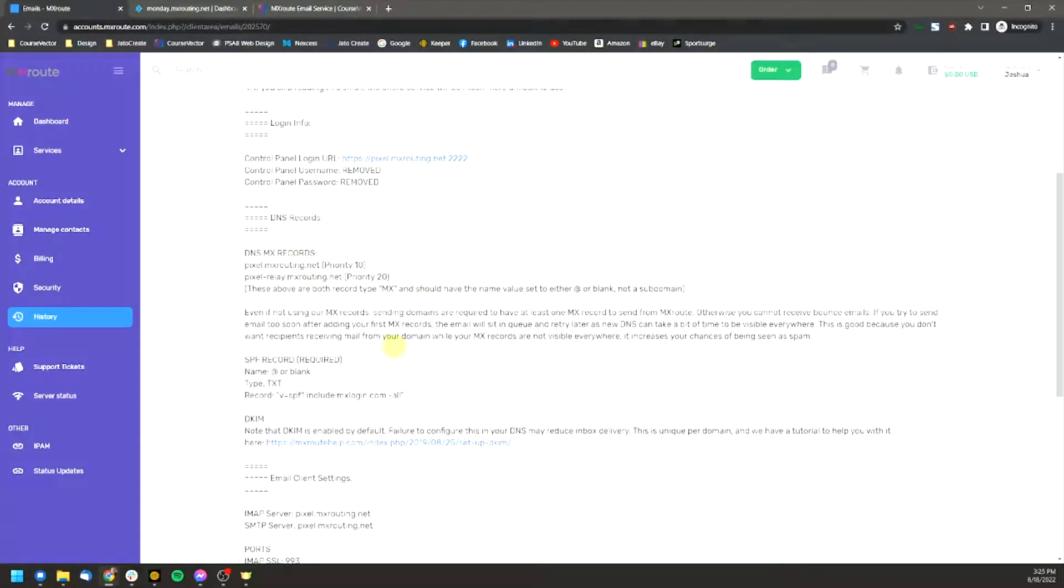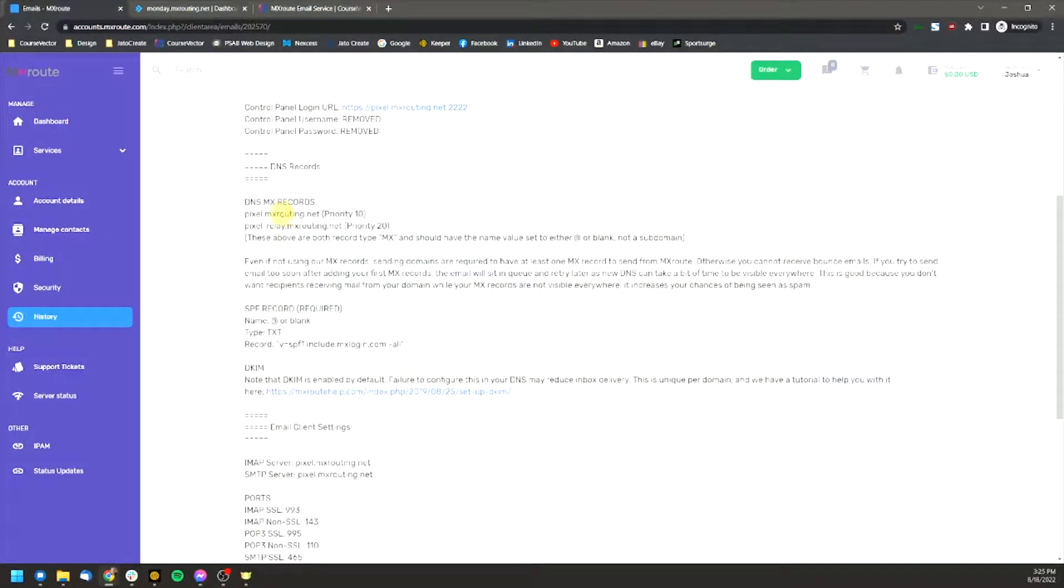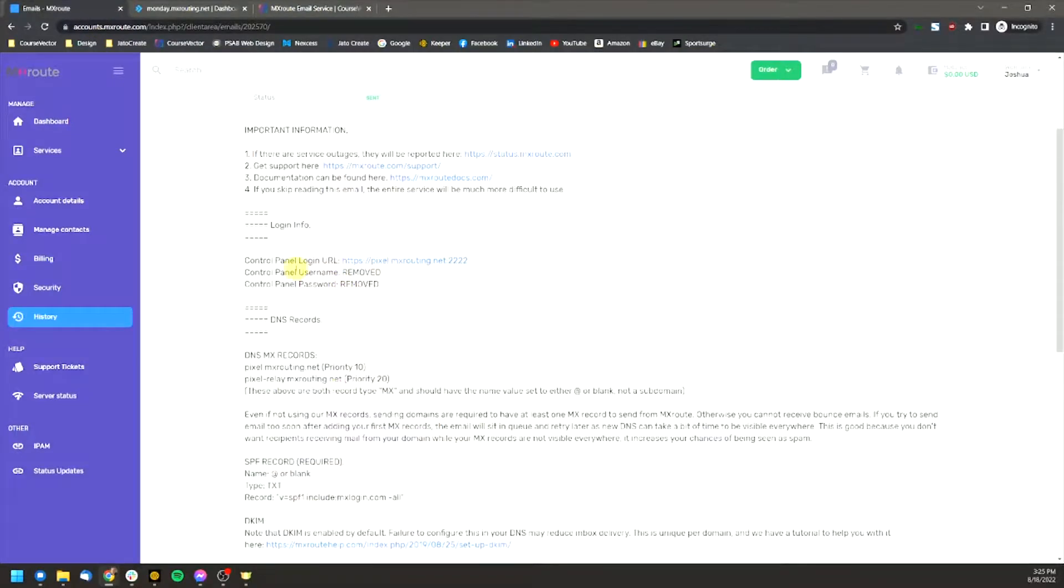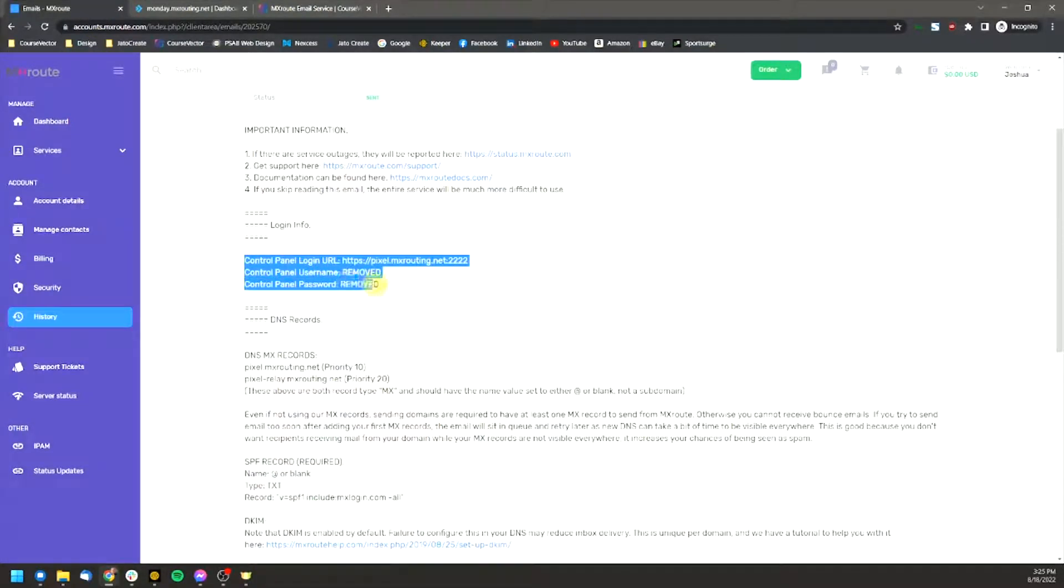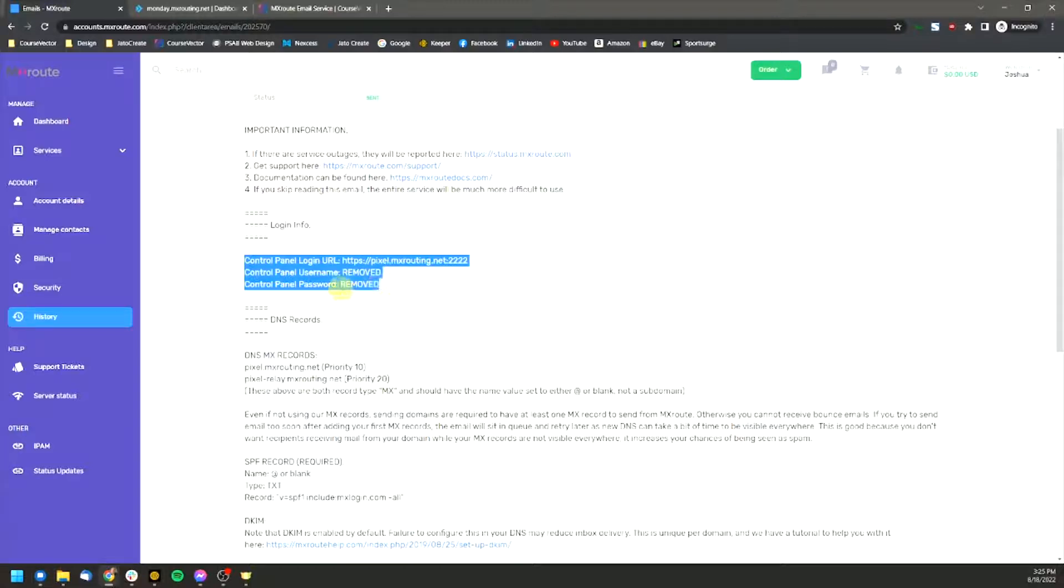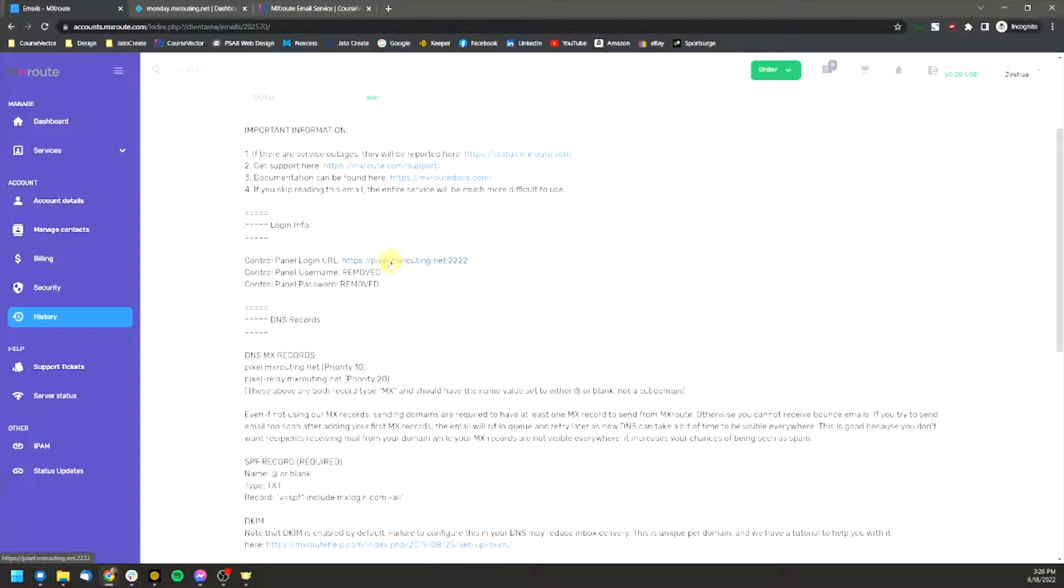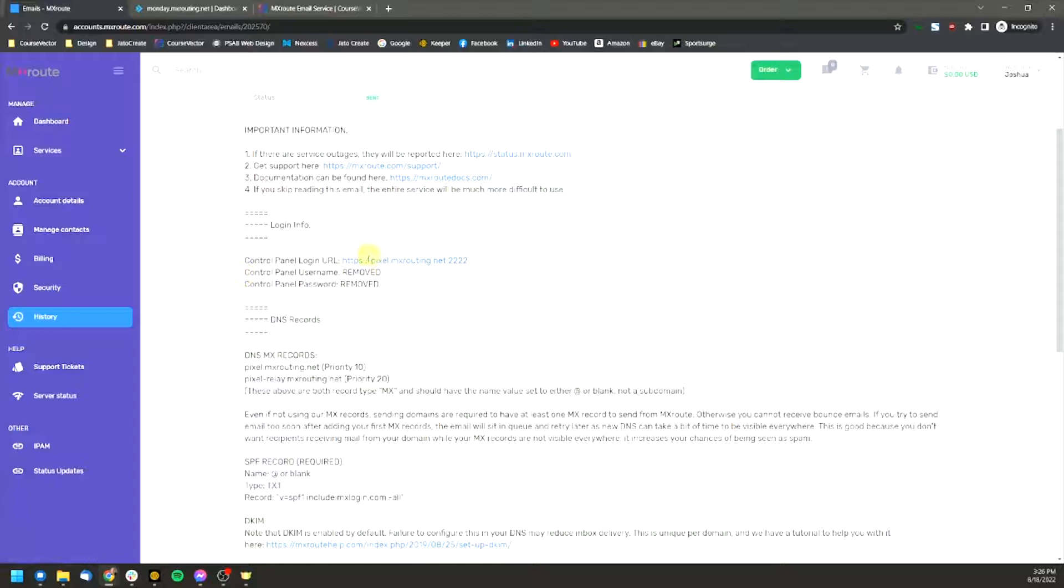So going back to this email, this is also, as I mentioned before, there's two different logins. When you sign up for an MXRoute account, there's a login that we're in here right now, which is your account. And then there's also the control panel. This is where you'll be actually accessing the control panel to set up email addresses, remove email addresses, change passwords, set up email forwards, etc. And this is where you'll log in.